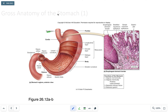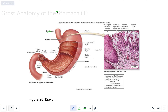The esophagus contains both skeletal muscle and smooth muscle. Closer to the oropharynx, higher up, it would be considered to be more skeletal muscle, and as we enter into the cardia region, the esophagus changes into smooth muscle.